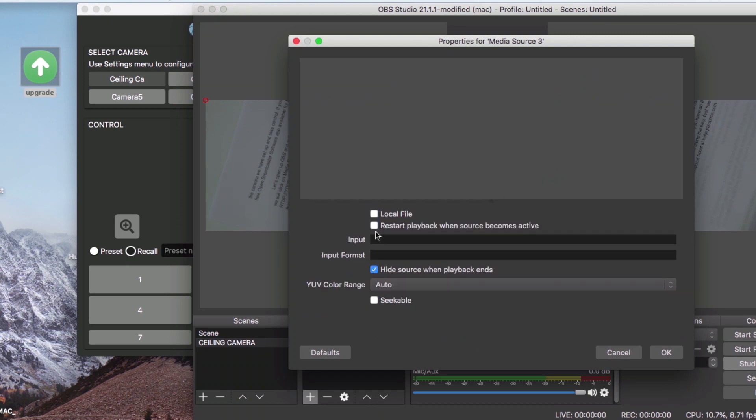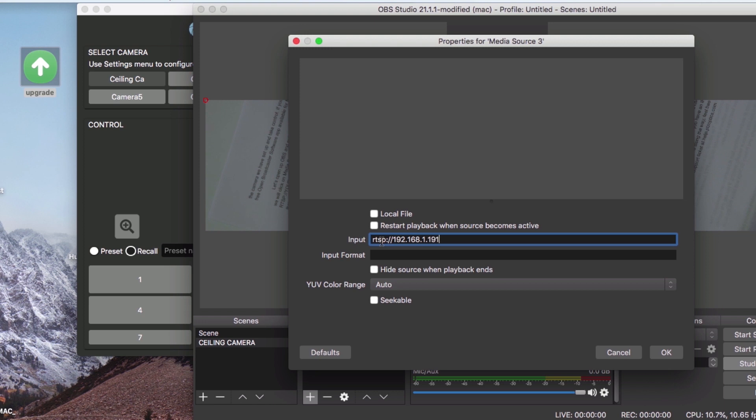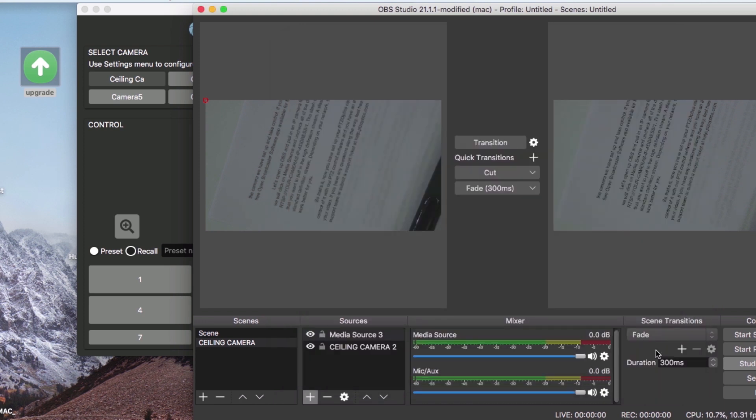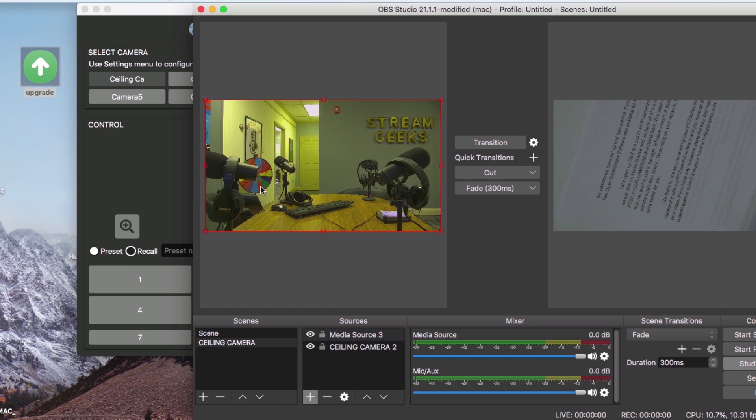The slash one after the RTSP information tells OBS that you want to pull in a high definition stream. A slash two would tell OBS to pull in the standard definition stream.